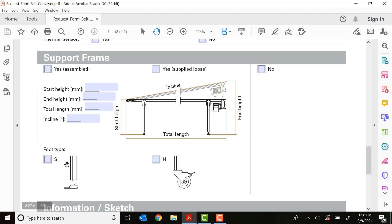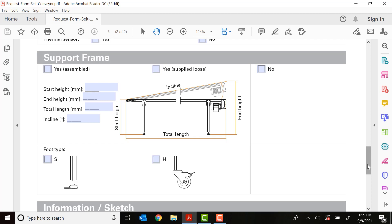And lastly, what foot type. If you want this to be a permanently mounted or stationary conveyor, you would use the S for the small adjustable foot pad. Or H if you wanted a roller caster with a brake. If this is going to be a mobile application, I highly recommend the casters with a brake.